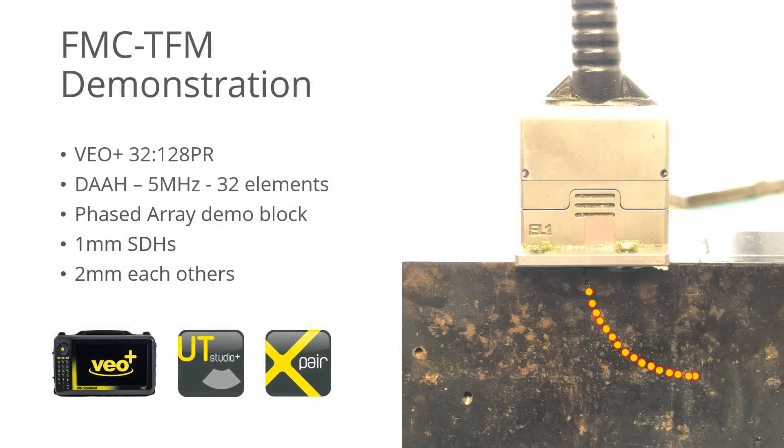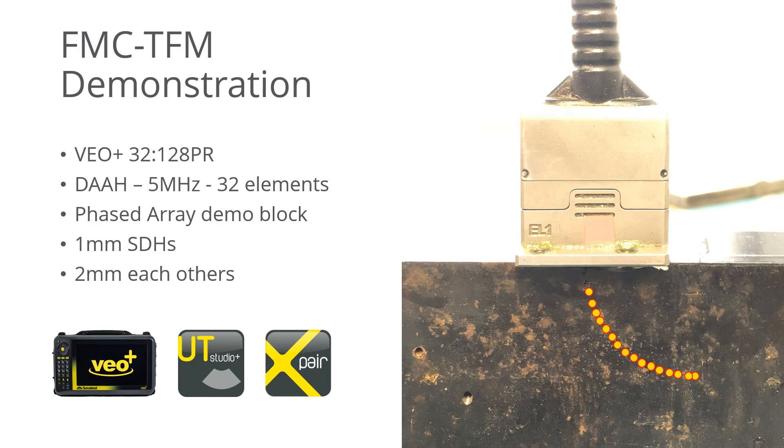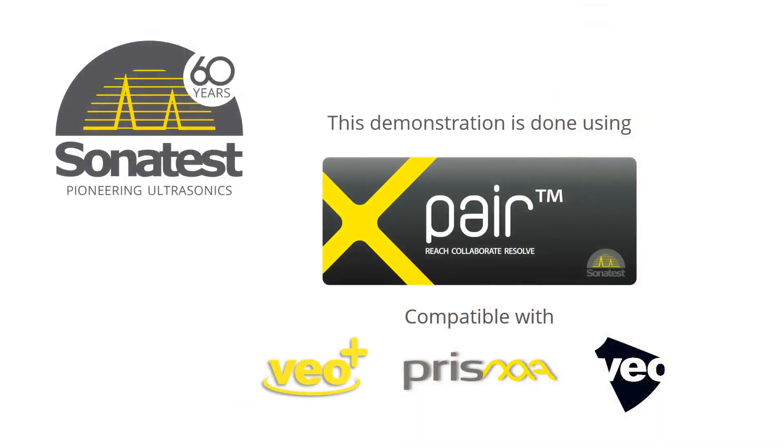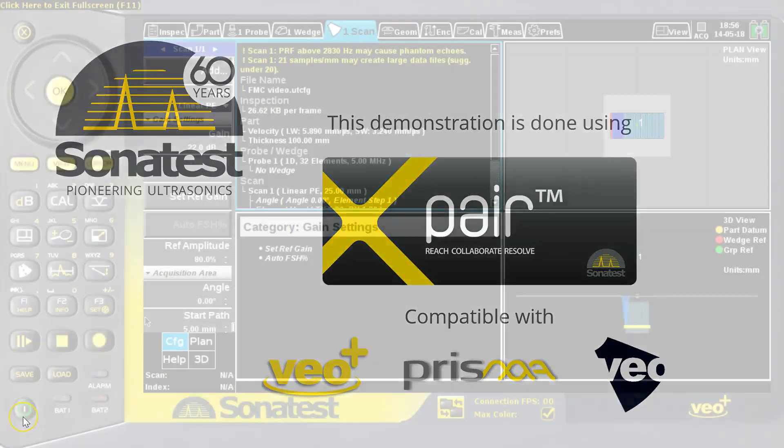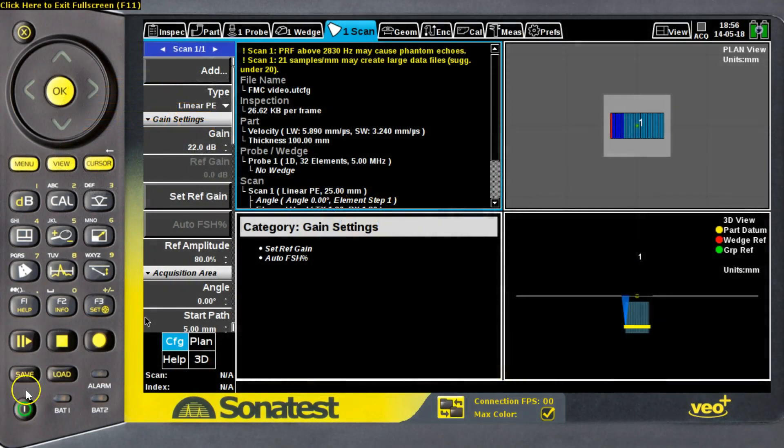For the purpose of this demonstration, I'll be using the VeoPlus 32-128PR, a Phased Array 5MHz 32-element probe, and a demonstration Phased Array block. Also, all the screen captures of the instrument in this video have been performed using the X-Pair software from Sonatest, the remote control solution.